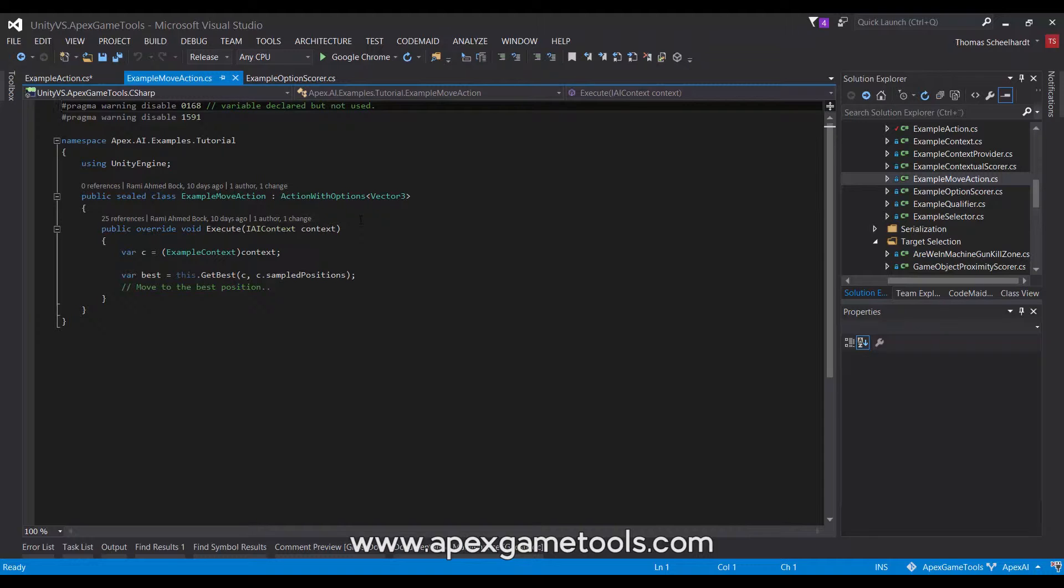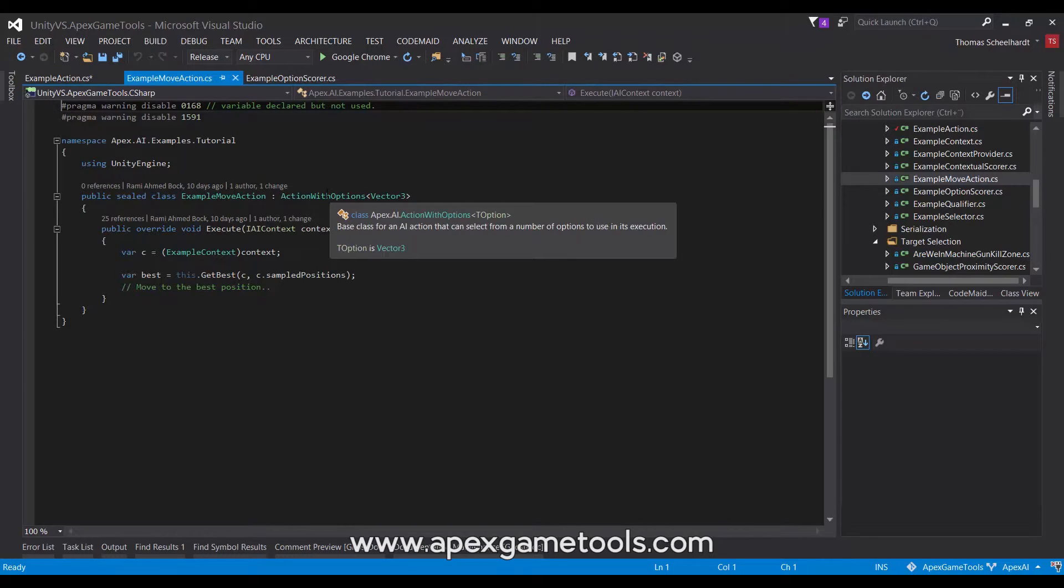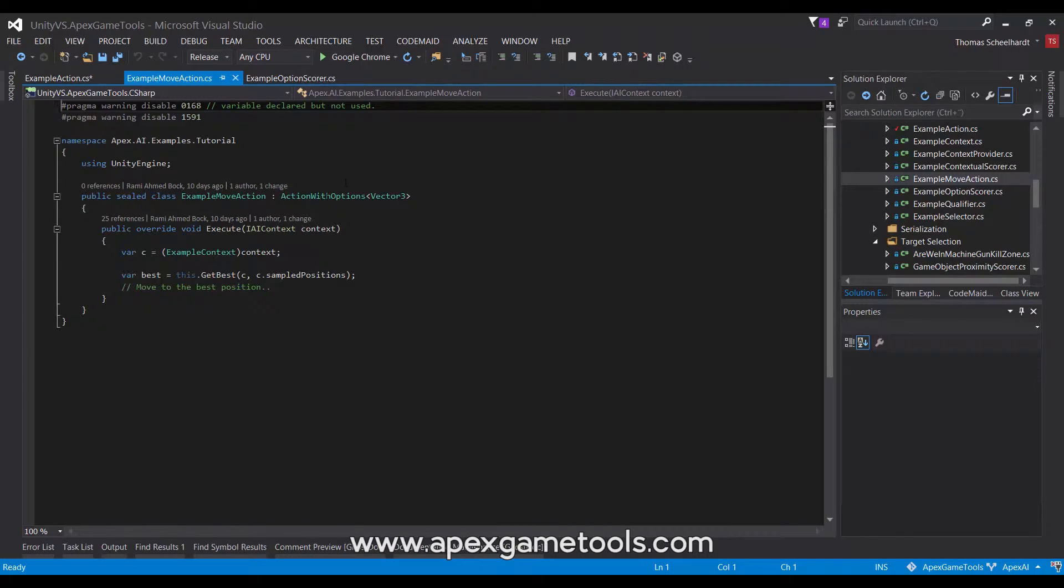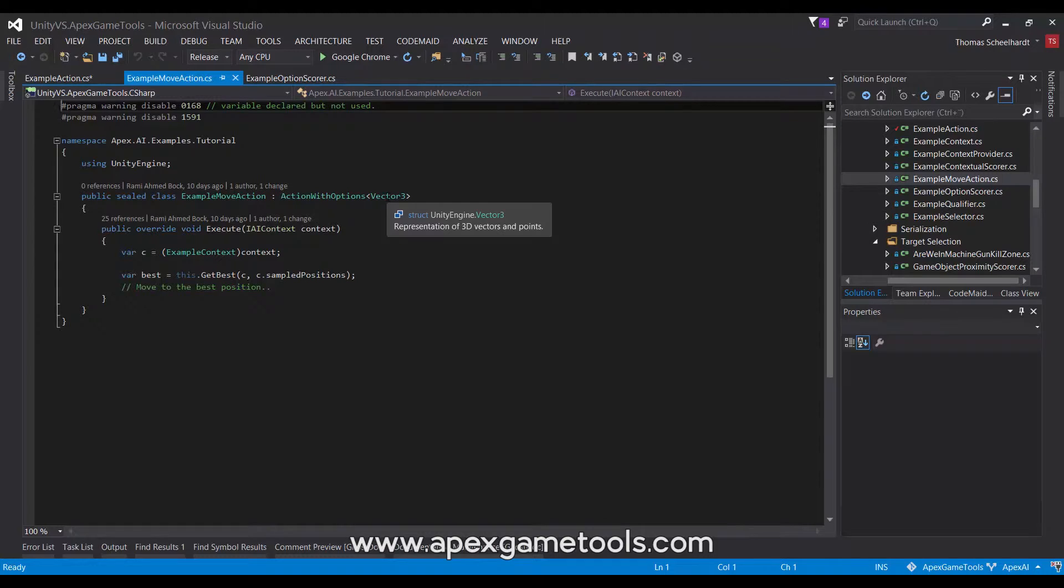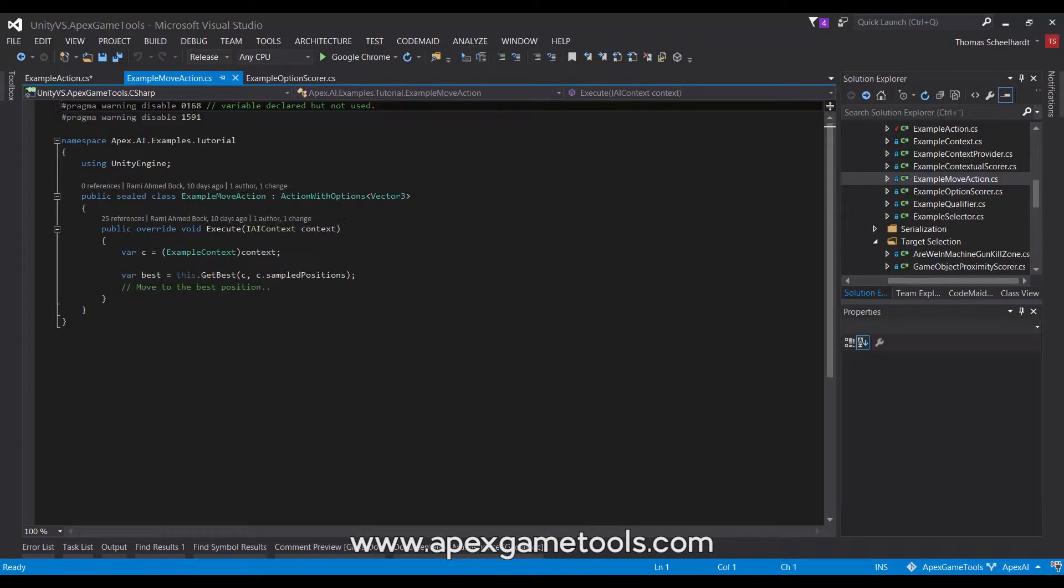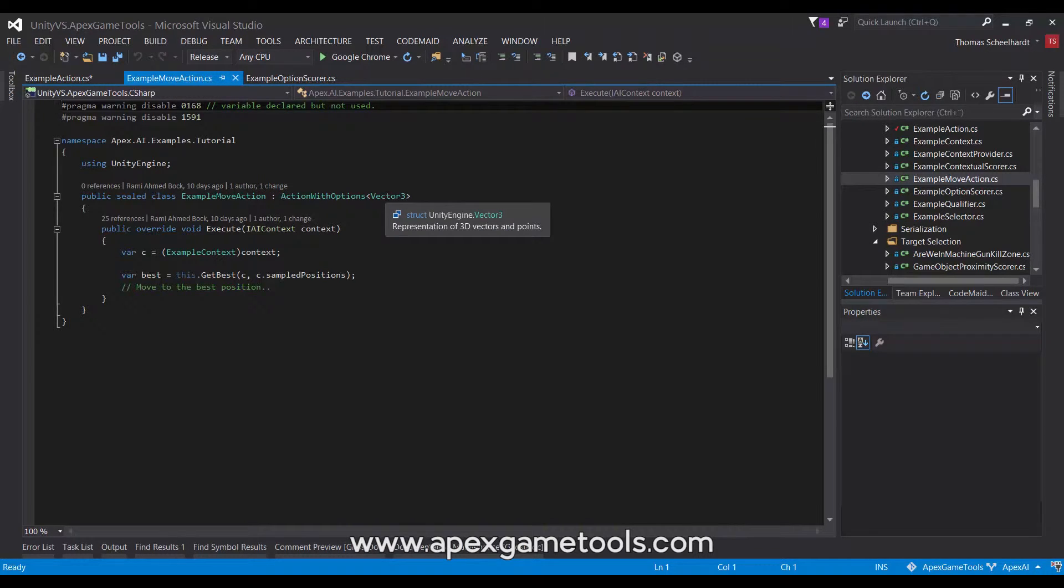So, to create an action with options, you derive from action with options, and it is a generic type. As you can see, it takes a type argument, which is the type of option that you want to evaluate. In this case, it is a move action, so it takes a number of vector 3s representing the positions that it can move to, so that it can select the best one from these.